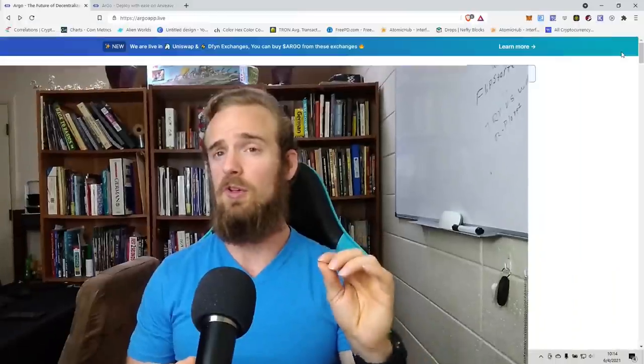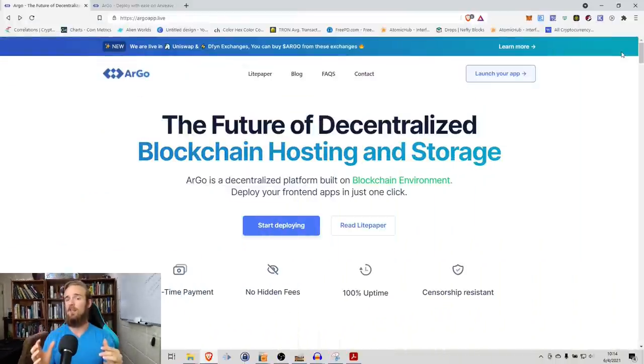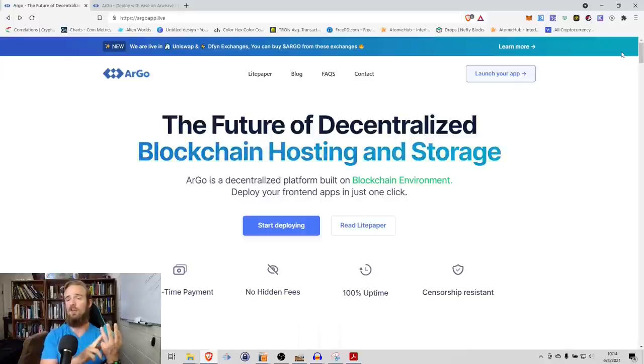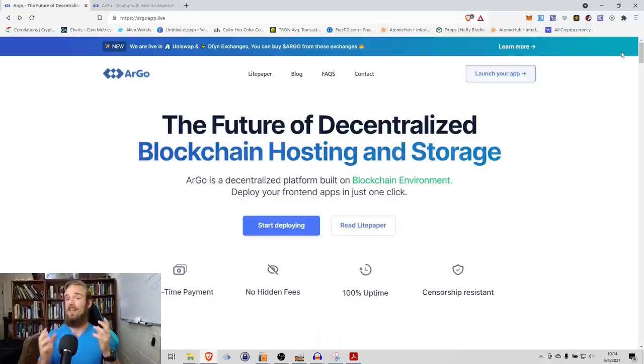Argo is the future of decentralized blockchain hosting and storage. With just one simple click, this protocol will allow you to easily deploy your front-end applications with a one-time payment, no hidden fees, 100% uptime, censorship resistance, and all of the other advantages of blockchain technology.